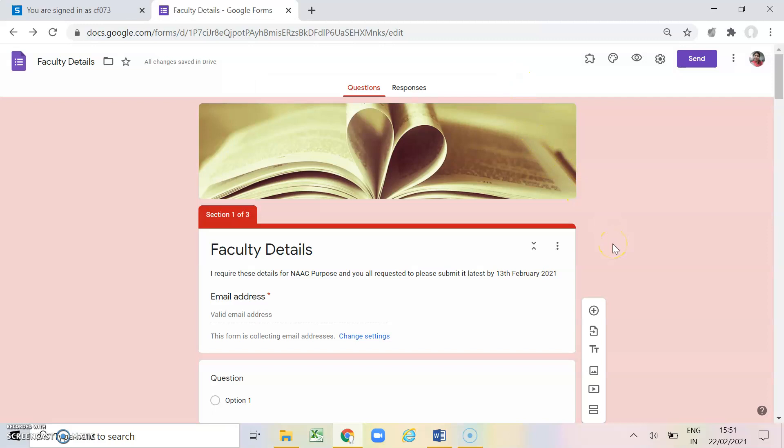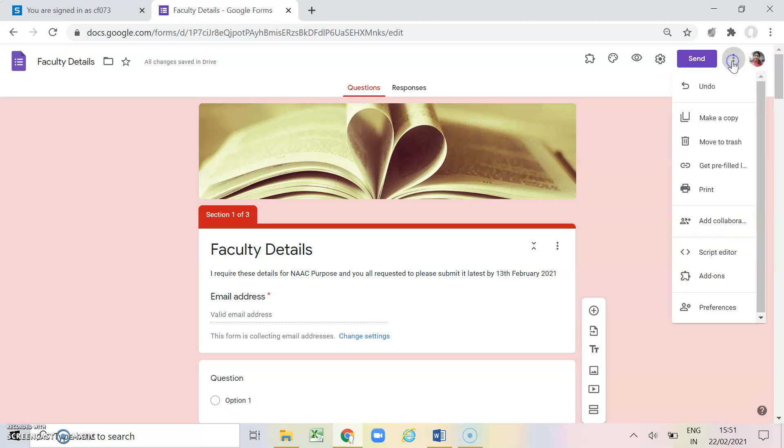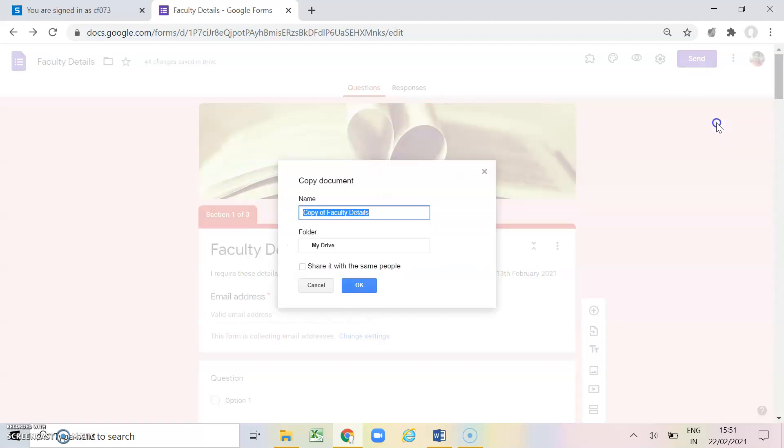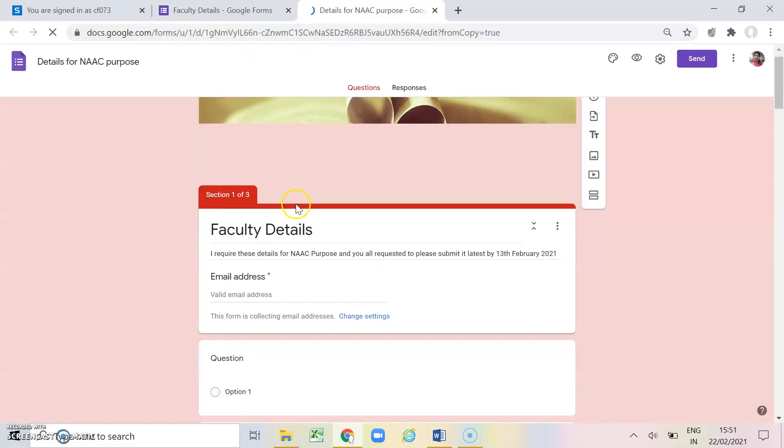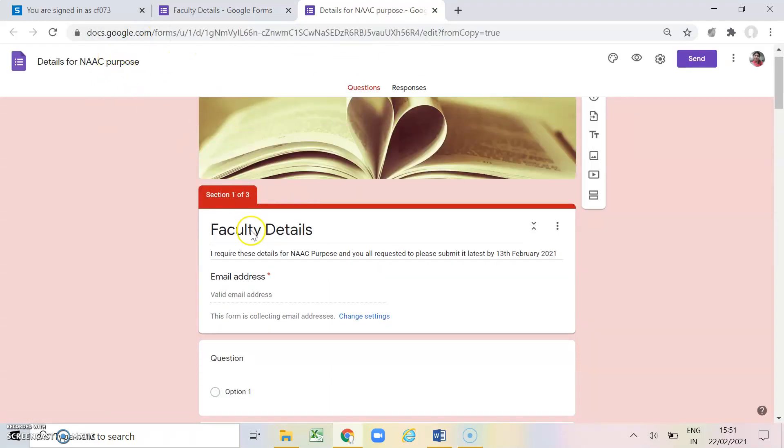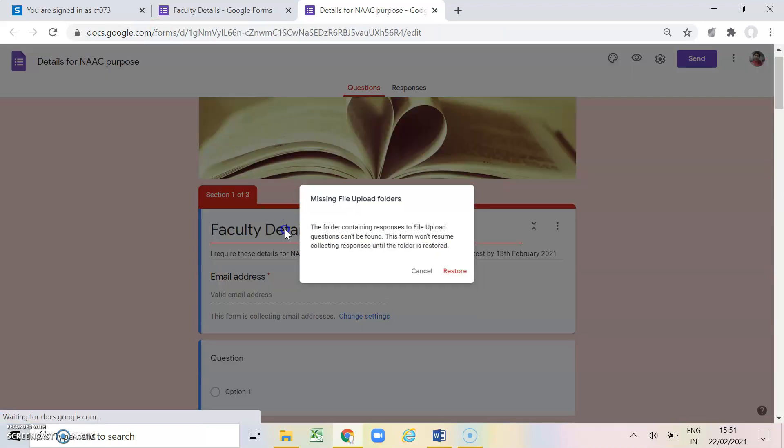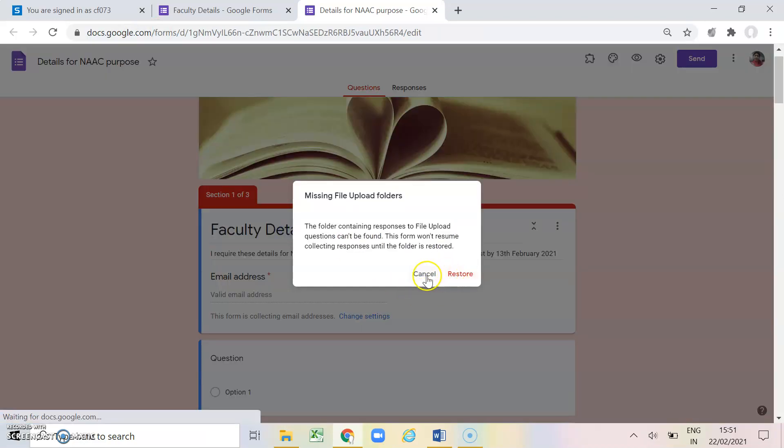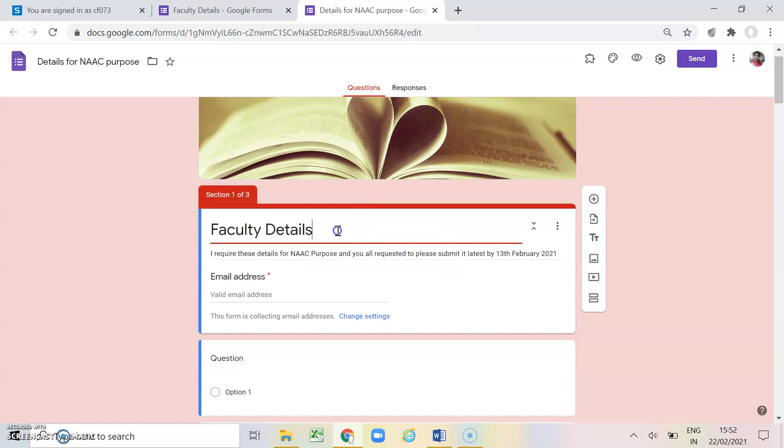Now next coming on to these three dots which is appearing on the top right hand side. The one is make a copy. If I do not want to create another form but I need all the questions which are given in this form, so I will click on this make a copy. And see what happen is copy of faculty details. If I want to change the heading as details for NAAC purpose, so it will create another copy on my Google drive with the name of this faculty details for NAAC purpose. And I can simply change the title here also.